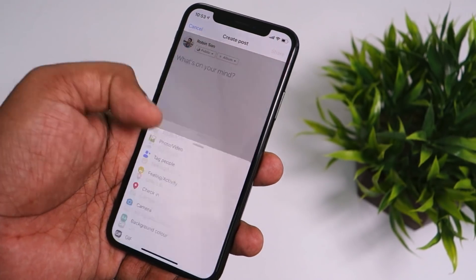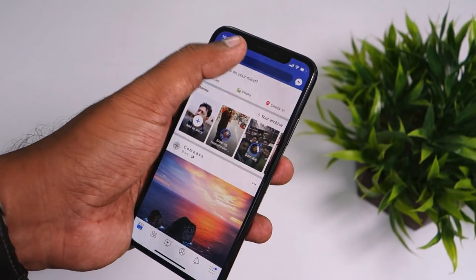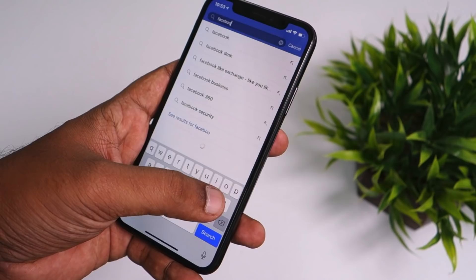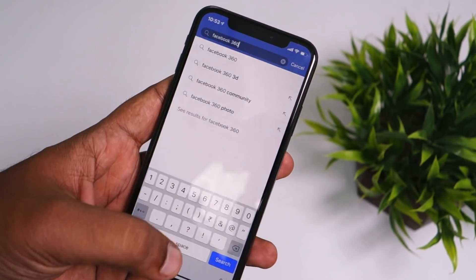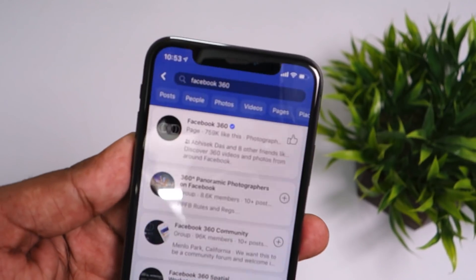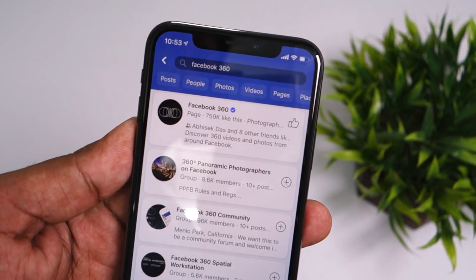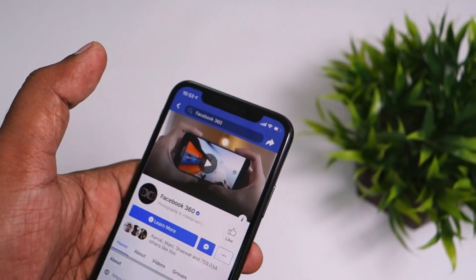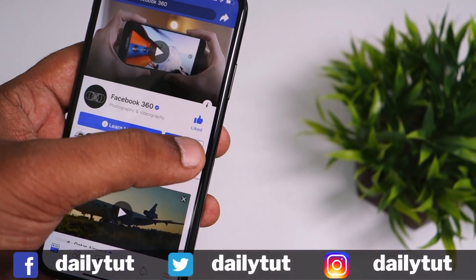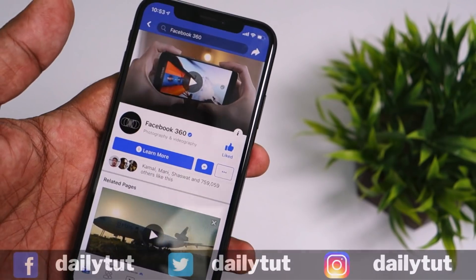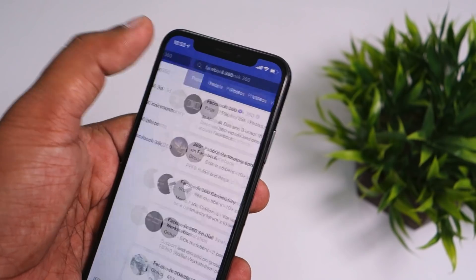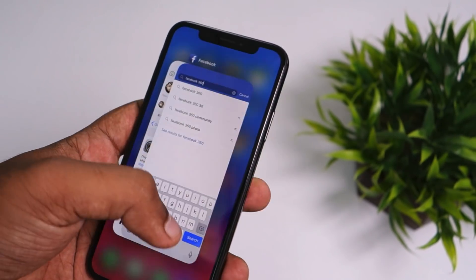This workaround will help you enable it and start using it. The first thing you need to do is search for the Facebook 360 Facebook page — the official 360 page. By default, this feature is enabled for iPhone users with portrait mode, which is iPhone 7 Plus and above, up to the iPhone 10s and 10s Max. Simply search for the Facebook 360 page and like that page.